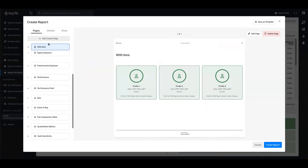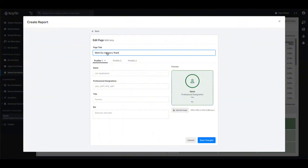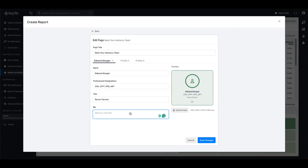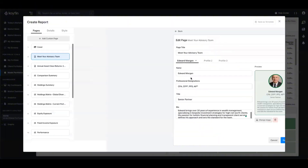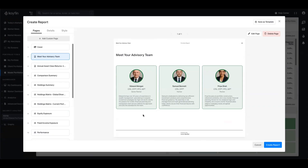I'm going to pull the bios up to the top of the page and hit edit page. Here we're introducing the primary points of contact in the advisory team, so I'll set the page title to meet your advisory team. I'll fill in the details of my hypothetical advisors — Edward Morgan, our senior partner, with his designations, a bio about his experience and passions, plus a headshot photo. After saving, I'll go ahead and populate the other two team members as well. And like magic we now have a slide that shows off our team members.